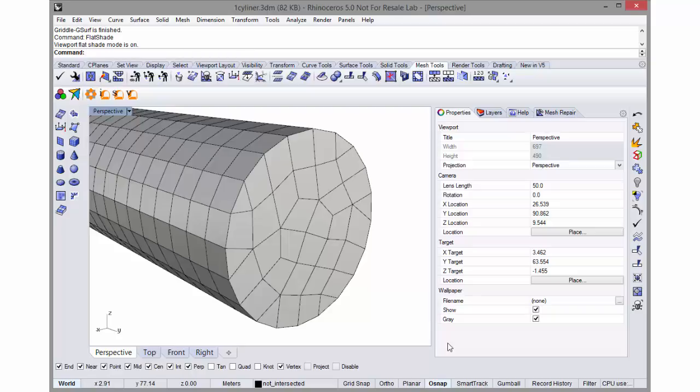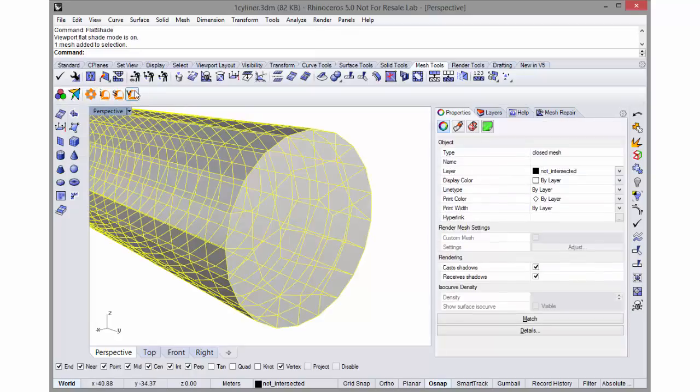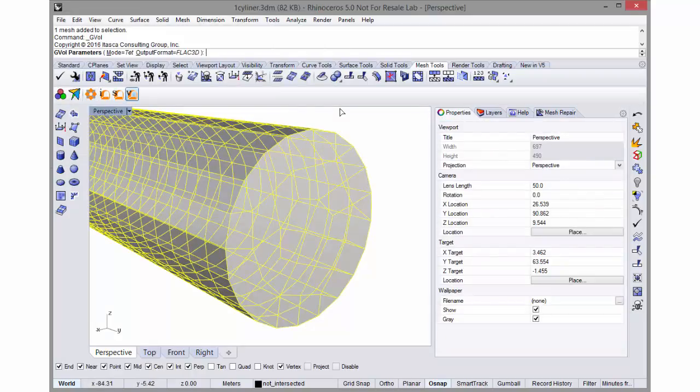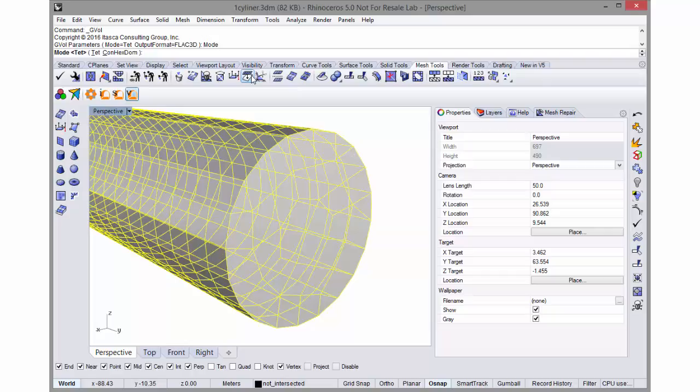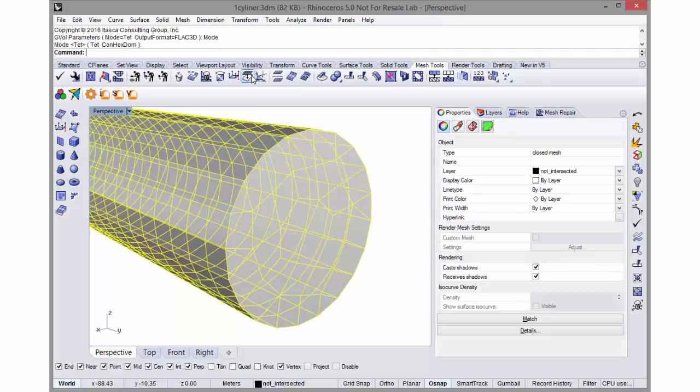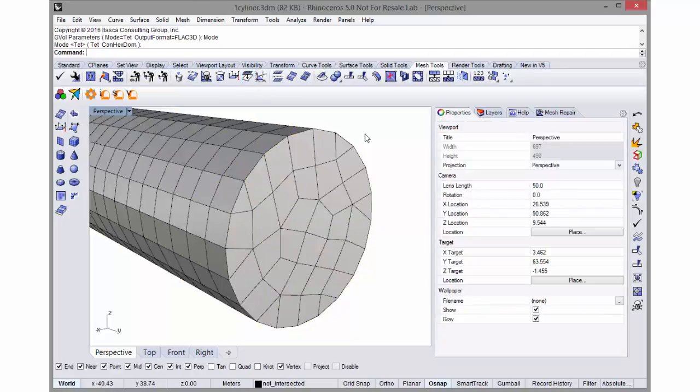I can generate a volume mesh by selecting this mesh and clicking on the Griddle volume mesher. In this case I would say I want a hex dominant mesh and select an output format. The mesh that's generated would have volume elements with these faces on them.